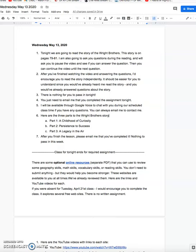Hey, everybody. It's Mr. George, and welcome to class. It's Wednesday night, May 13th. If we look at the agenda for tonight, we're going to read the story of the Wright Brothers.